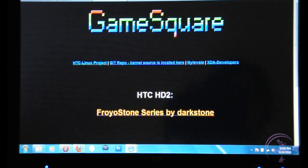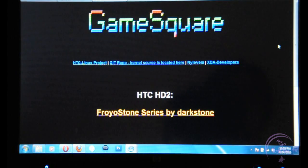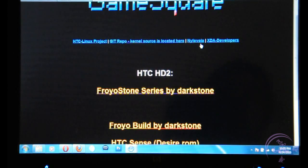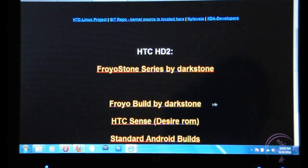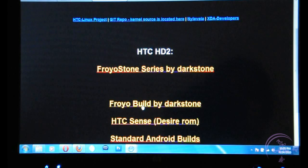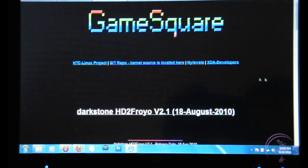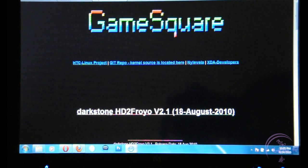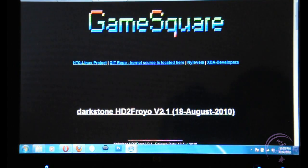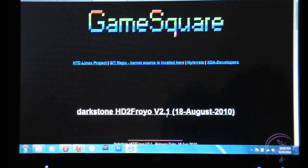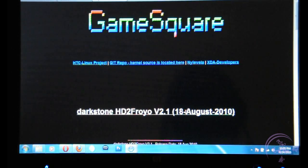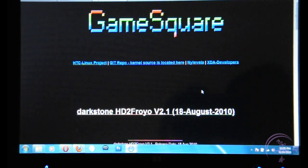So once you're on the website, scroll down, click on Froyo Build by Darkstone which will bring you to the latest build which is Darkstone HD2 Froyo version 2.1, also known as Android 2.2. It was released on August 18th so it's the latest out there.